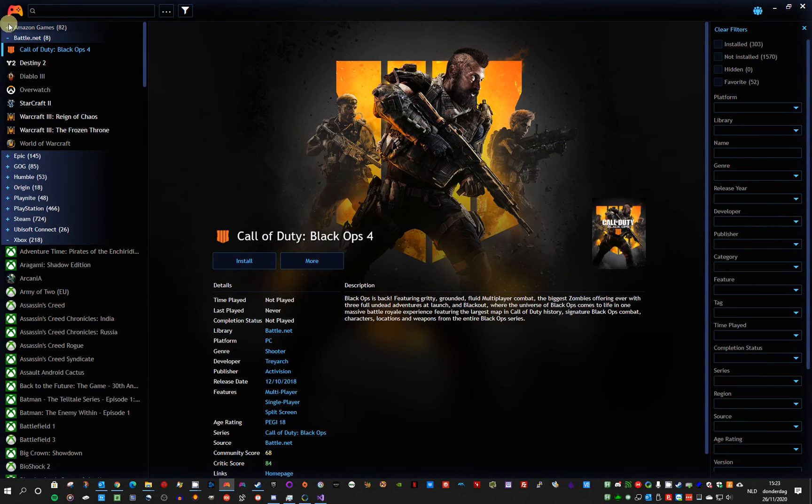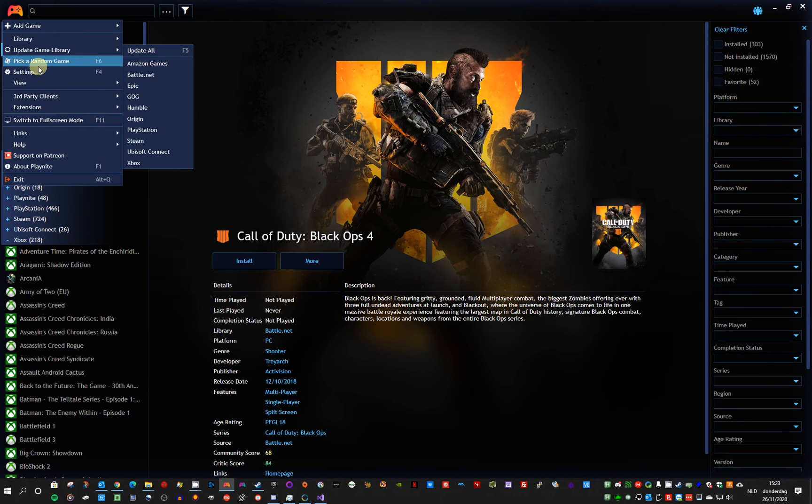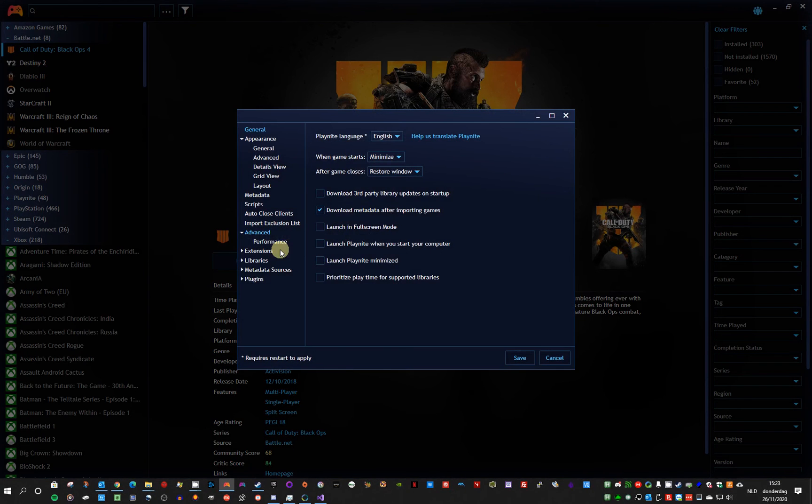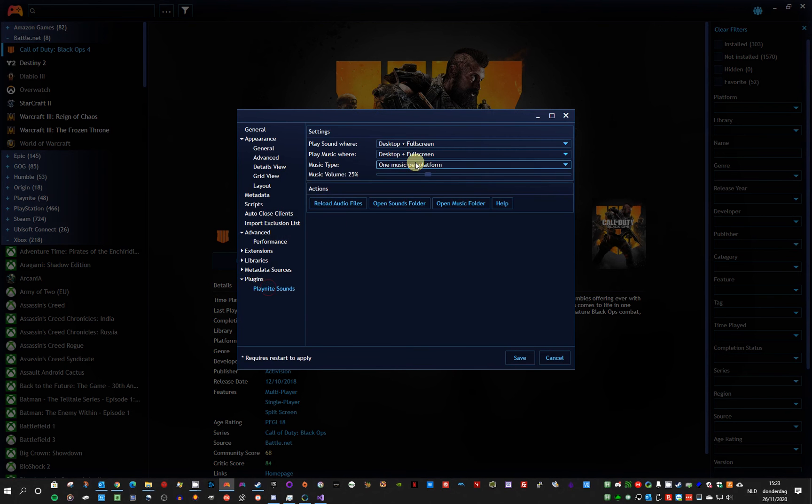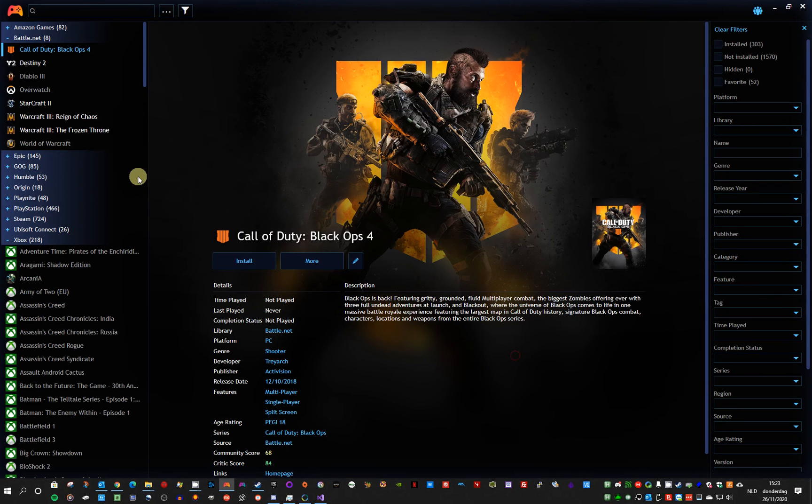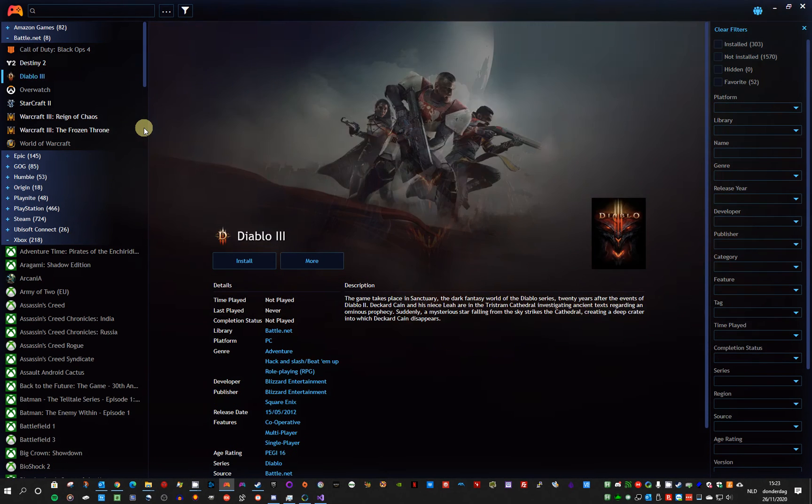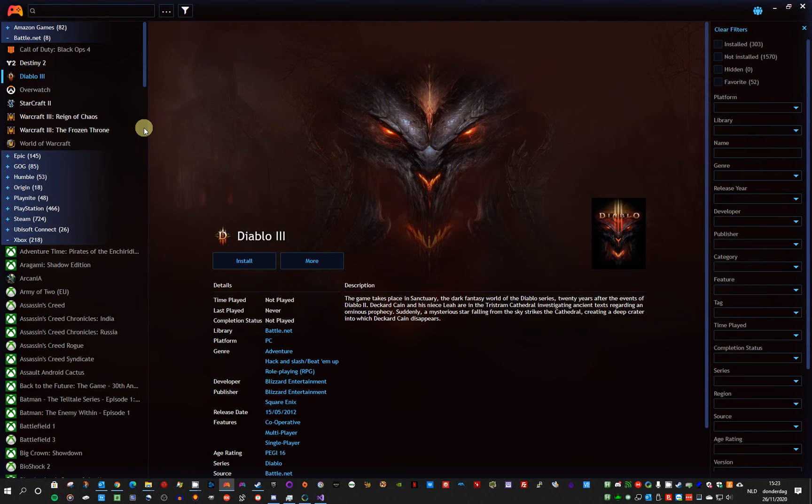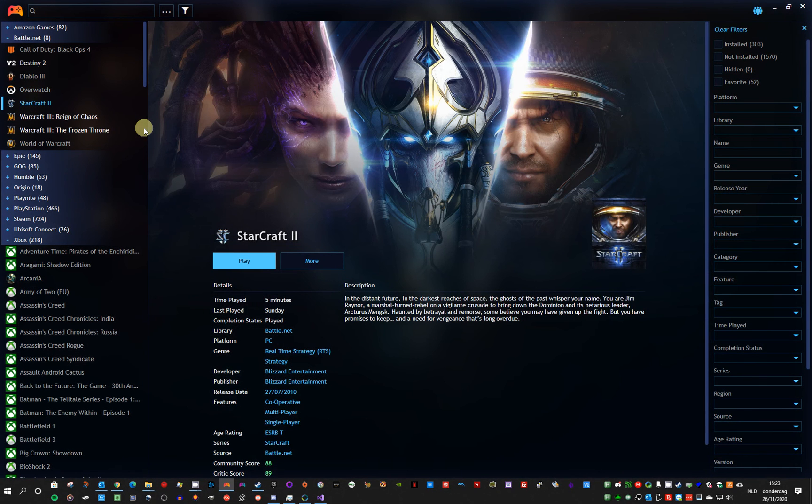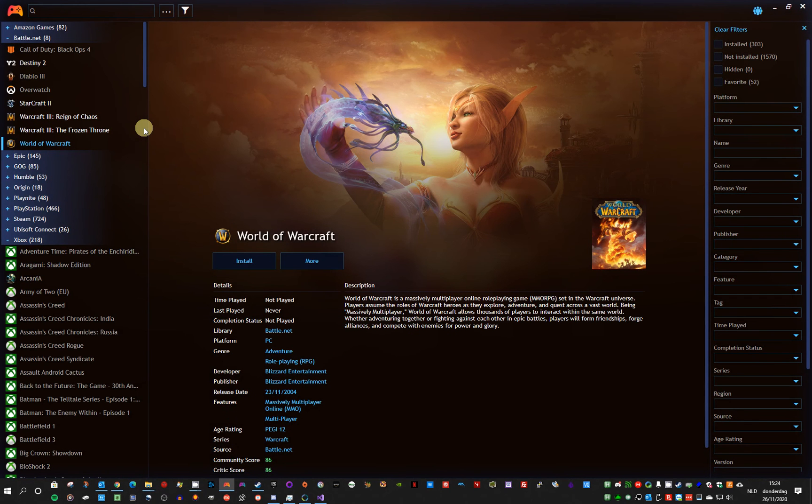And the final option is a music file for every game. So if any game that has a music file starts playing the music file. This one should be familiar.